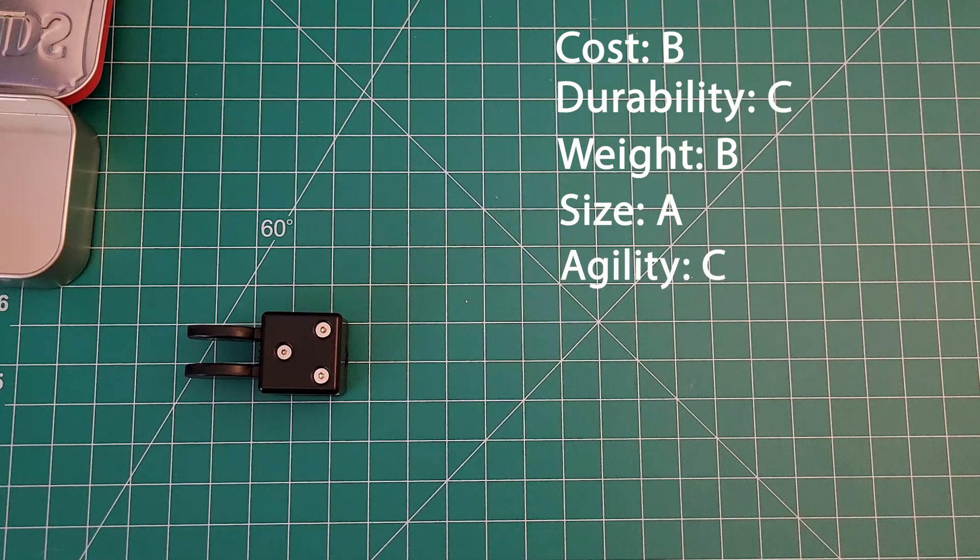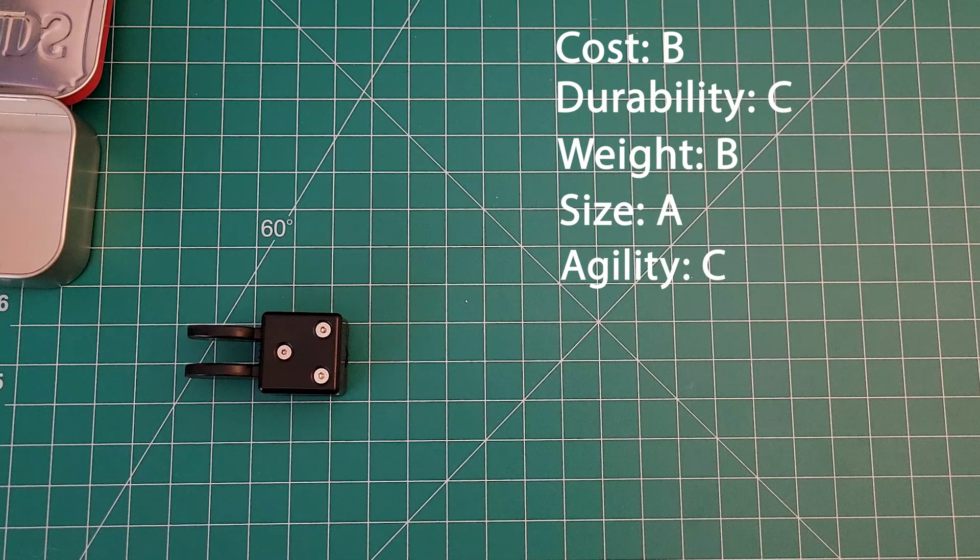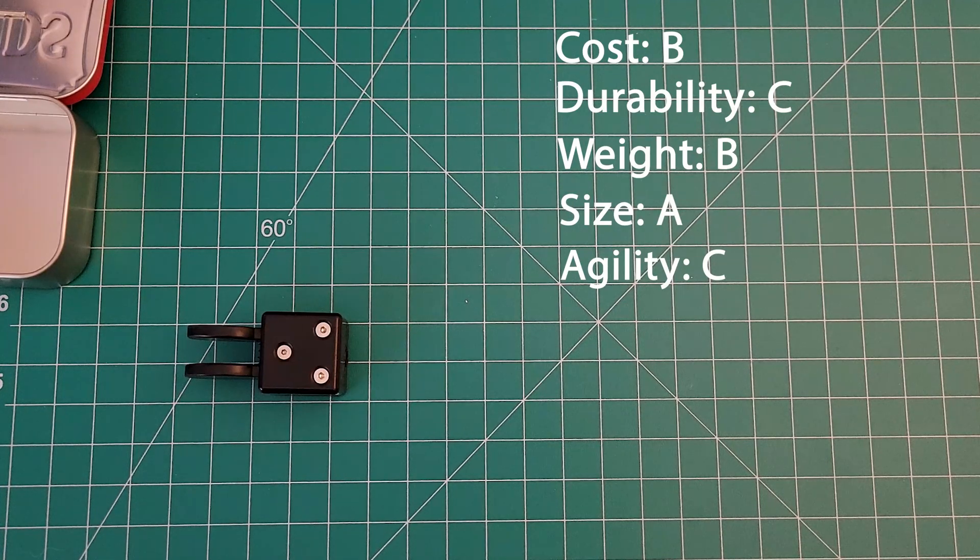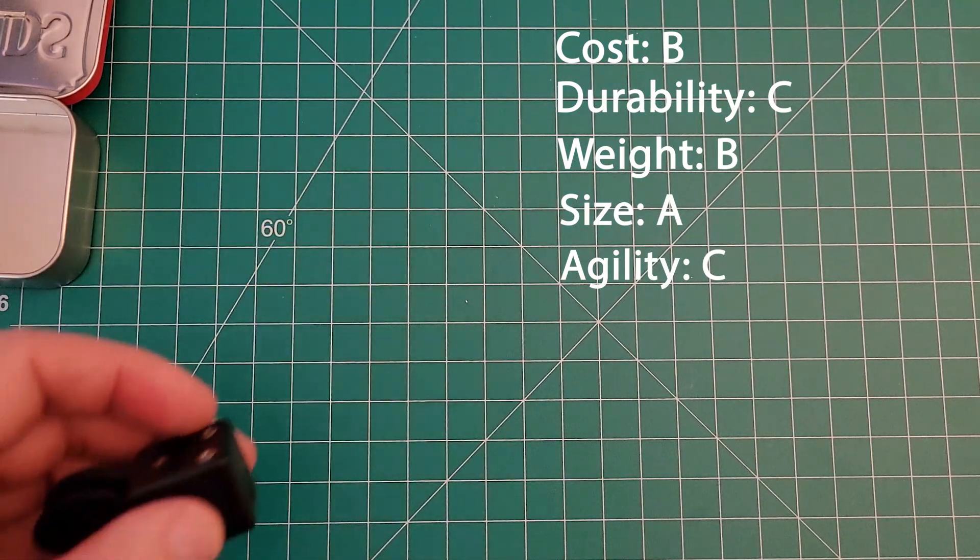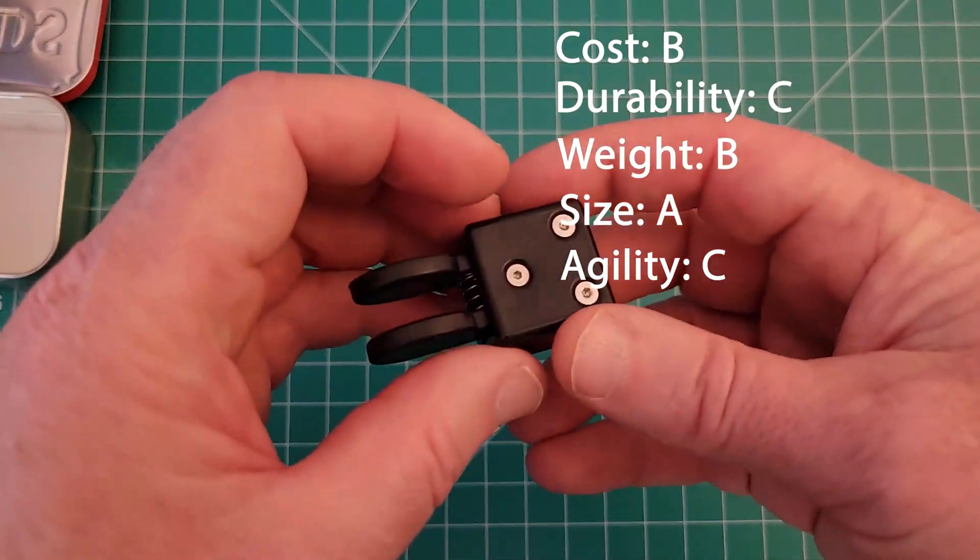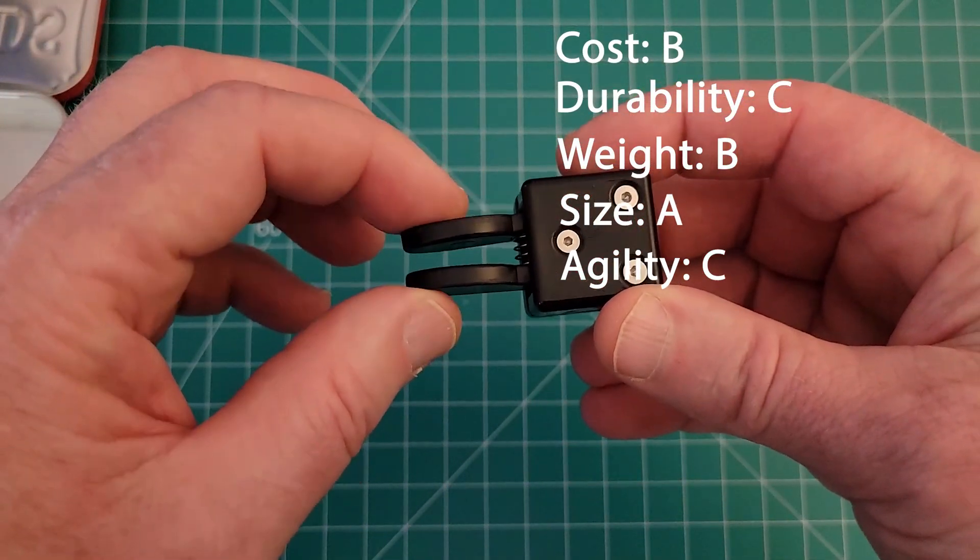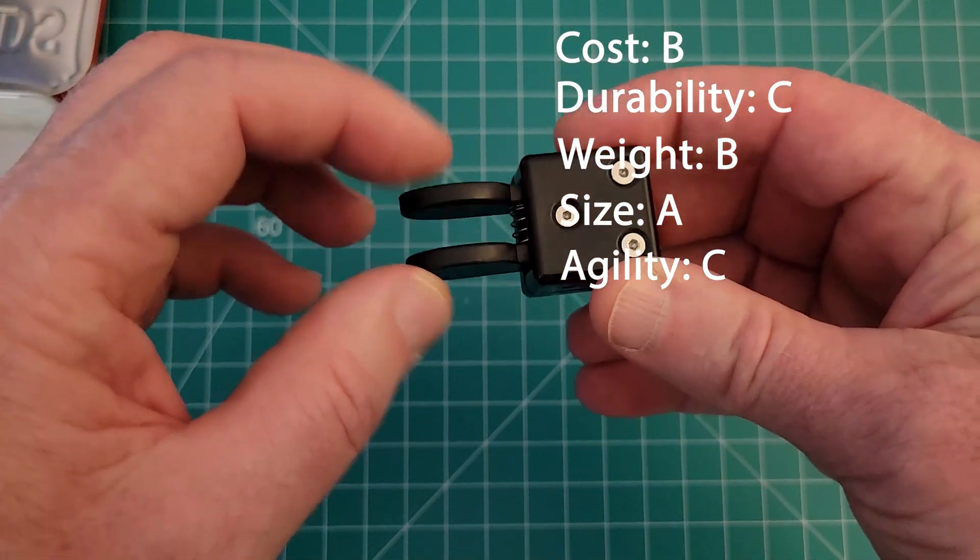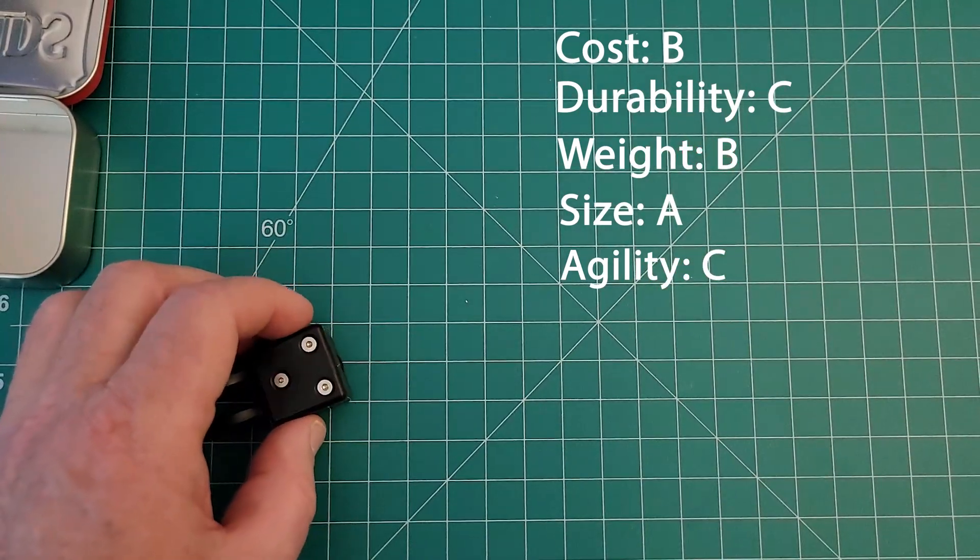For agility I'm going to say C. Nothing to write home about here. The paddle feels like the other paddles I reviewed from eBay, and it's just okay. So you know, average.